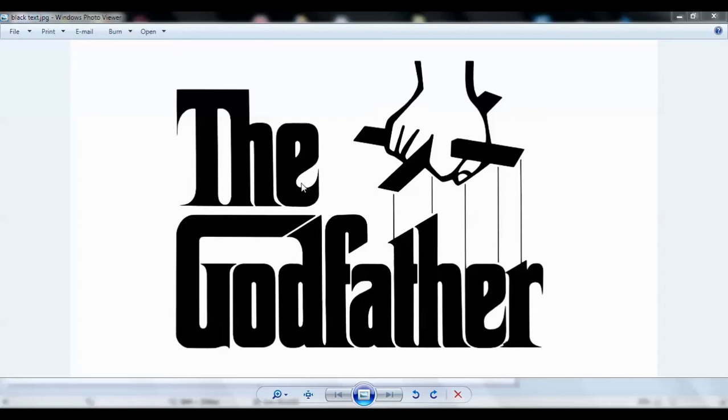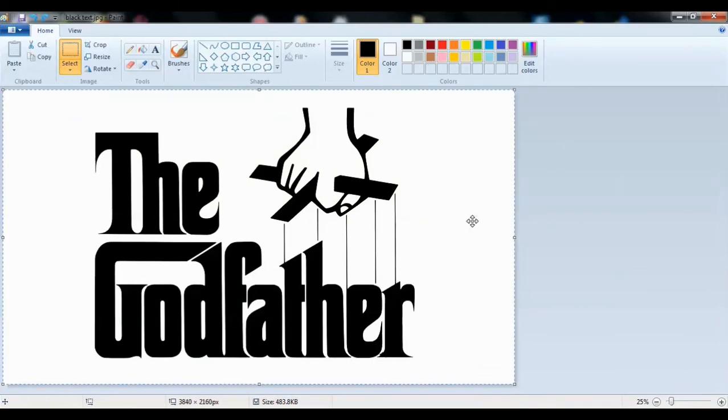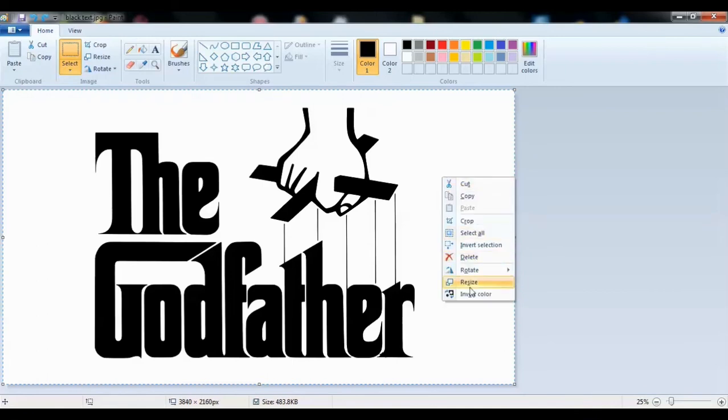So let's get started. All you need to do is open the image on Microsoft Paintbrush on your Windows machine. Then select the entire image by using Ctrl A on your keyboard. Then right click on the image and select invert colors which is the last option.